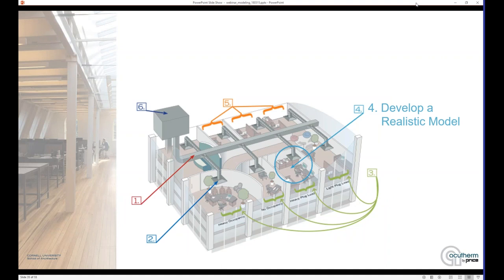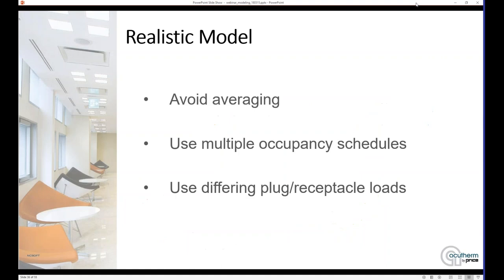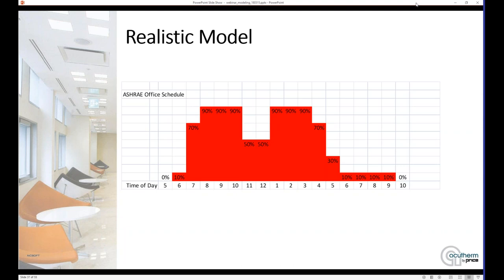This is a good lead into our next point, which is developing a realistic model. Just like high-load spaces, there are other load shifts within the building, and you want to try to avoid all that averaging because the building doesn't have one consistent load throughout. The energy modeling works in things like sun load, but we need to also put in things like our occupancy schedules and plug receptacle loads, and make sure those make sense for the building. These also help when trying to show a realistic model, especially with a Thermafuser diffuser system because of those small zones of control.